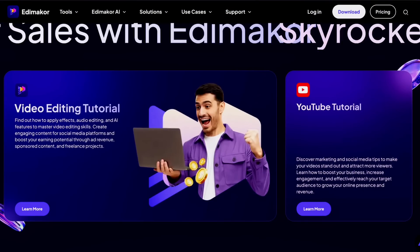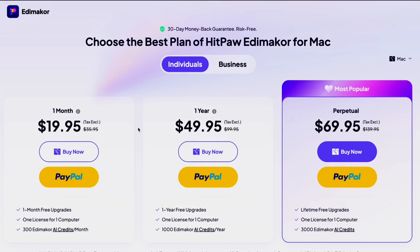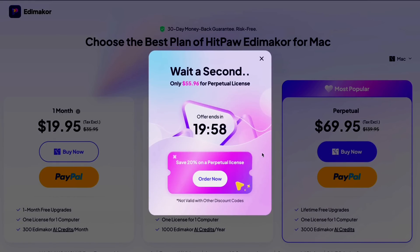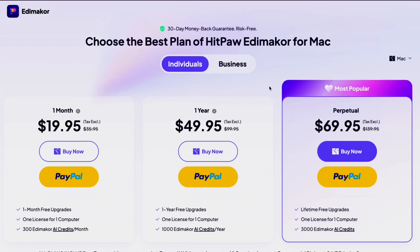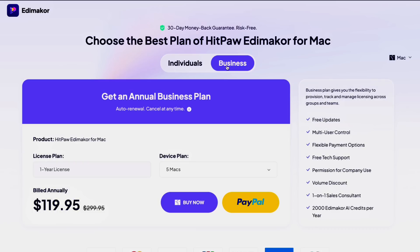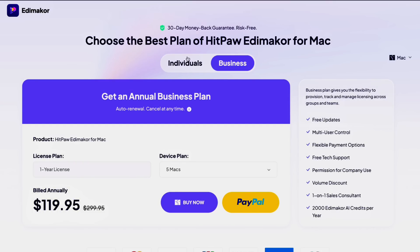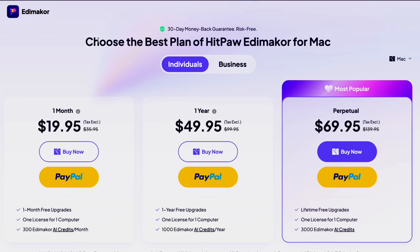This is the website editor. It's best to choose a plan — they are very affordable. You can choose from several packages: one month is $19.95, with one month free upgrades and one license for one computer. There's also a promo with a 30-day money-back guarantee. For one year it's also good, but the most worth it is the perpetual license — it's lifetime, only $69.95. You can buy now or pay via PayPal, and there's also a business option.